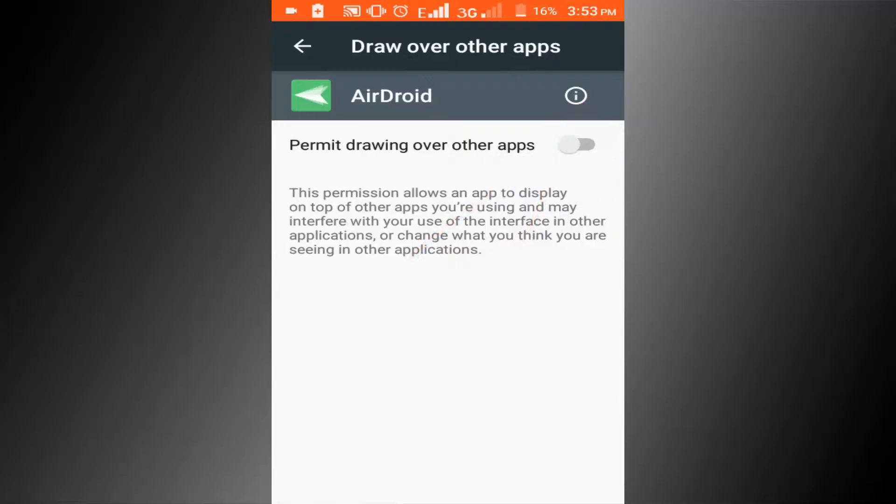Screen overlay problems are now disabled for this app. Go check if the problem is solved or not. I hope you can solve your problem with this video method.